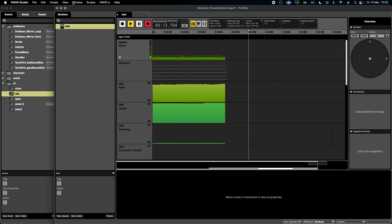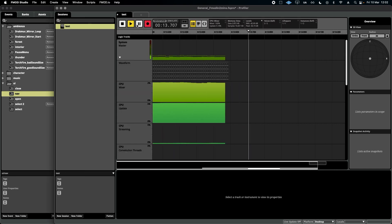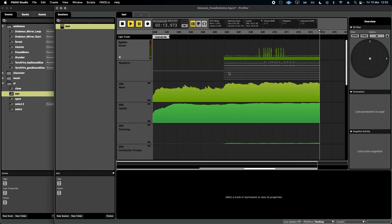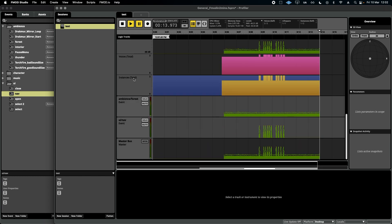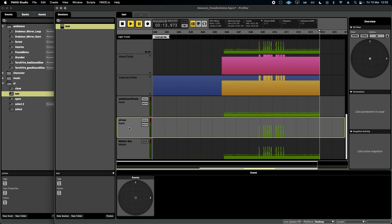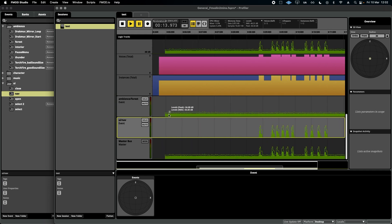If I then jump back into the Profiler and press pause, I can zoom out and I can see a bunch of information, namely, the events that have just occurred, ambience and UI, and I can see that their volume levels are pretty good.